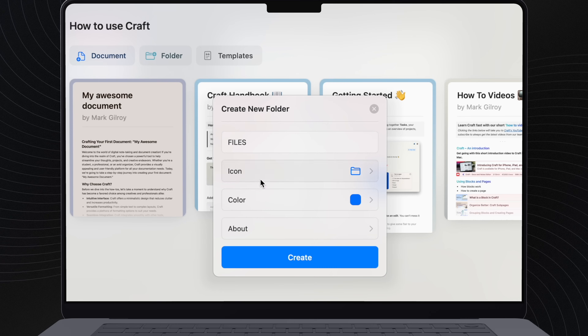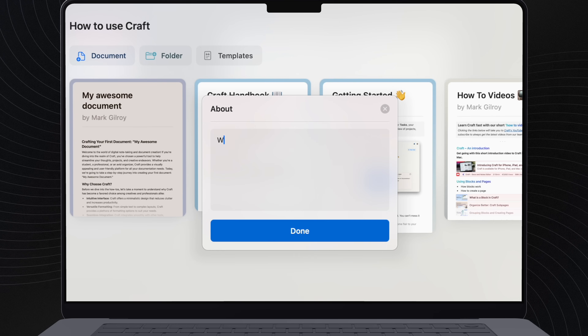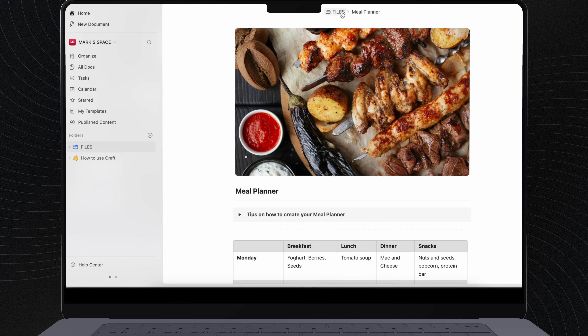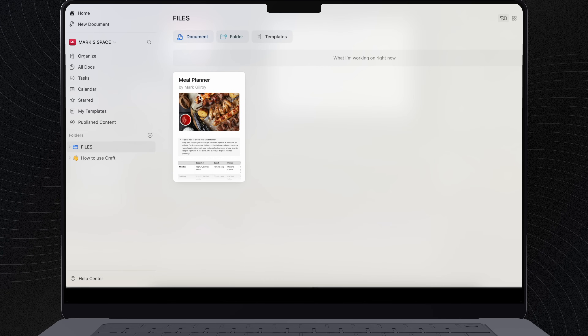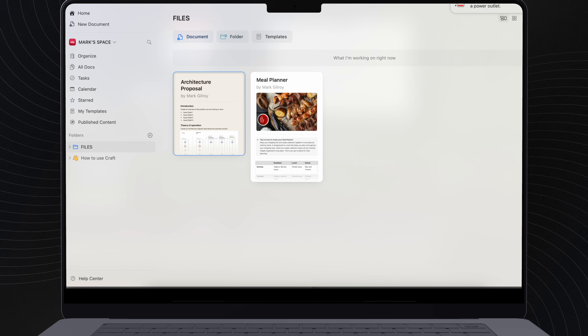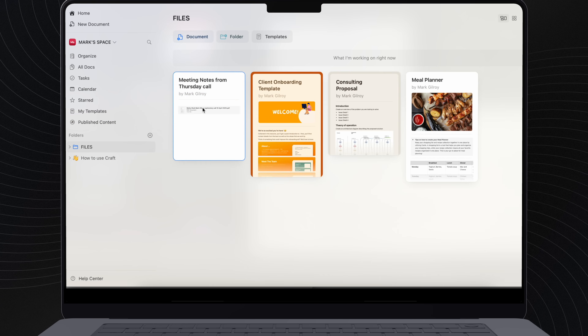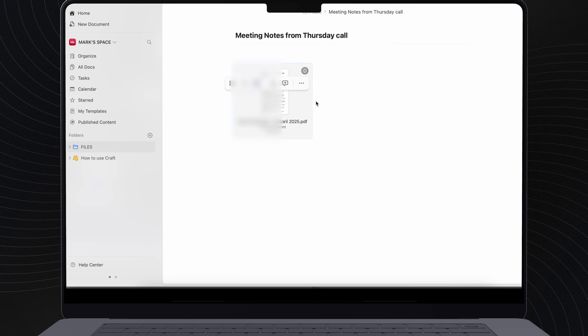We're going to start with the F of FAST, and this stands for Files. The idea here is that I put anything that is active work or content that I'm working on right now — so that could be anything from a shopping list or a meal planner for the week through to active work documents, presentation slides, or a set of proposals that I need to finish writing up. If I'm using it right now, it's a file. I just put it here and then get on with it.